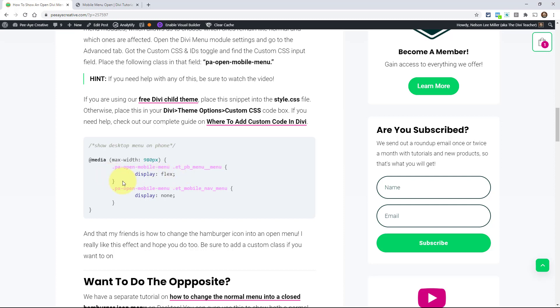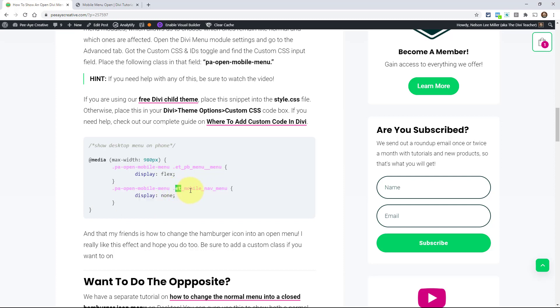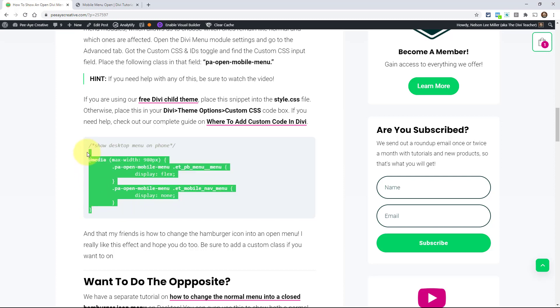We want it to display flex, we want it to display. So we're telling it to display rather than not display. The opposite is true for the second one. Now this is targeting ET mobile nav menu and that's the mobile menu. Normally that will be showing, it might be showing display block or flex I forget what it is. But we're saying no, we want to display none. So we want to show one and not the other. Hopefully that makes sense.